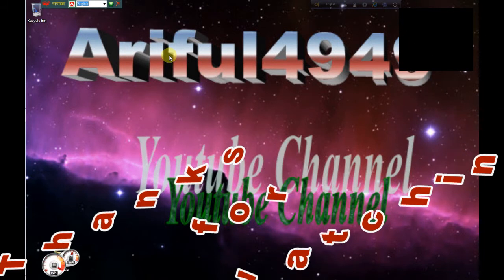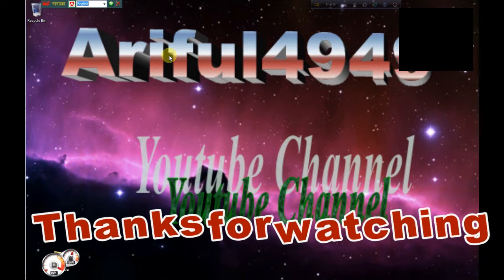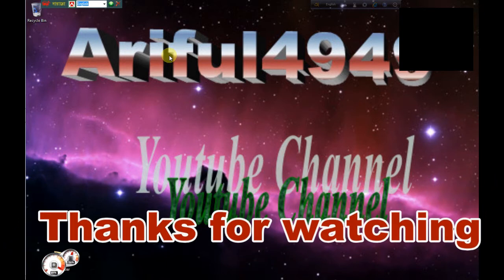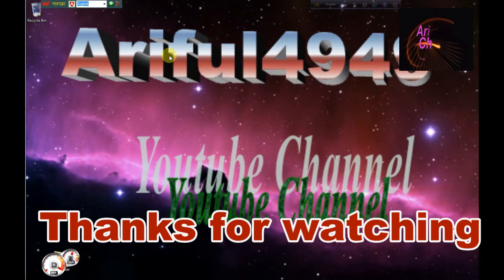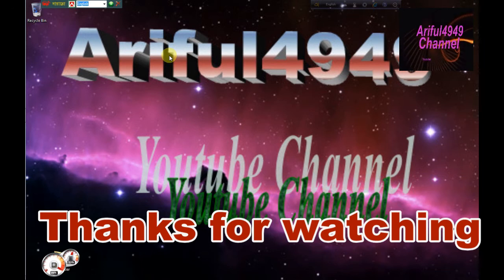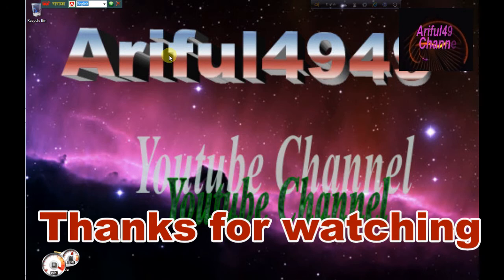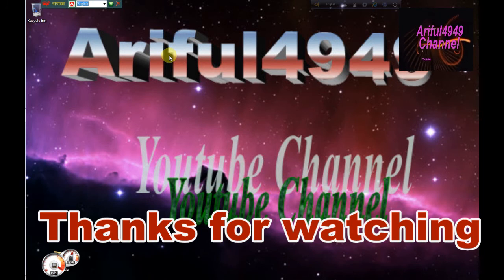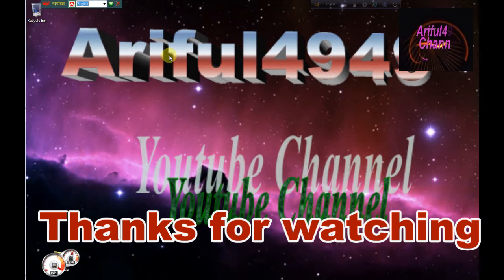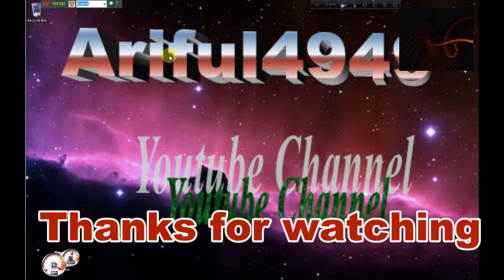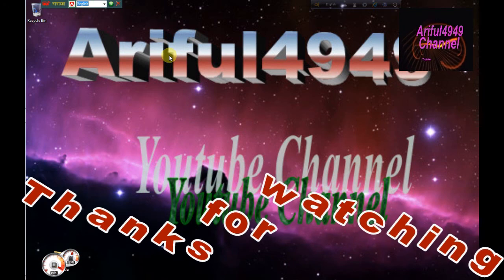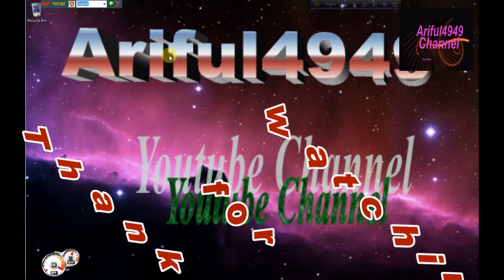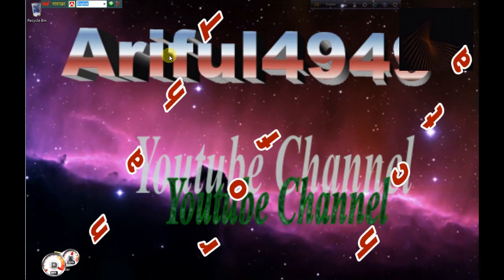If you like the video, please like and subscribe to our channel. Allah Hafiz.